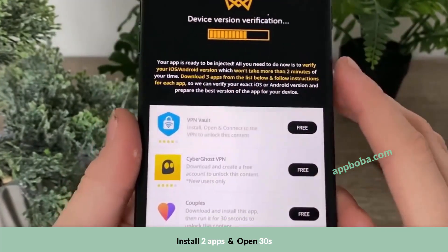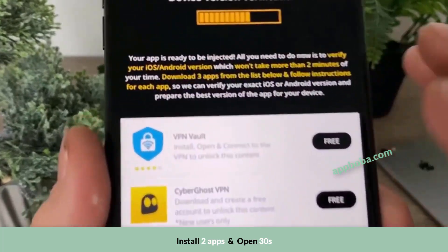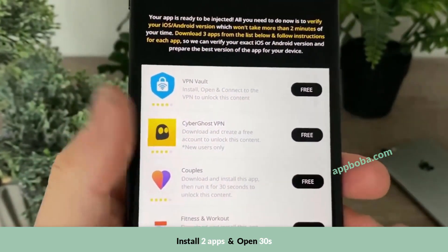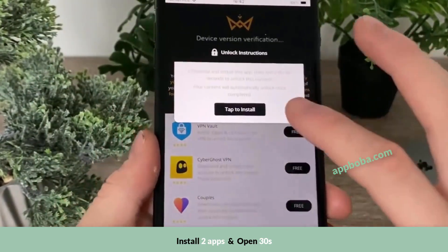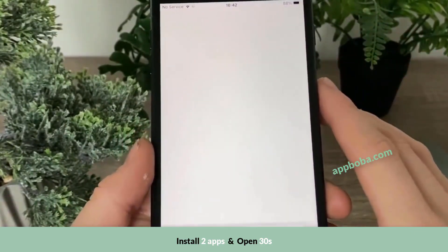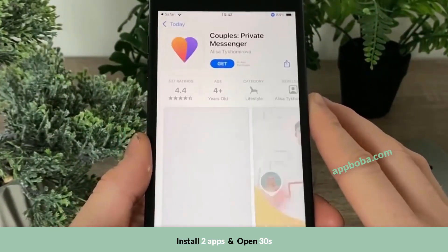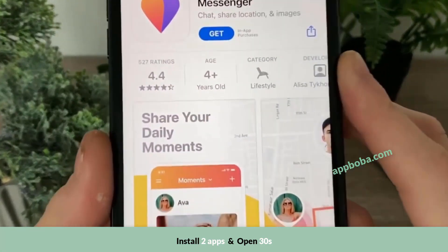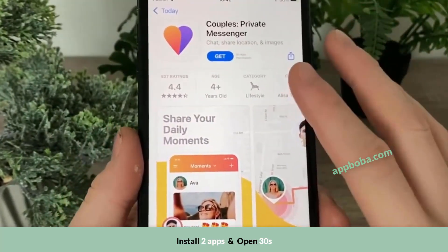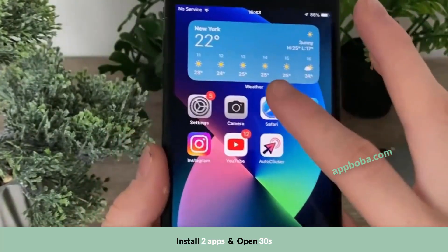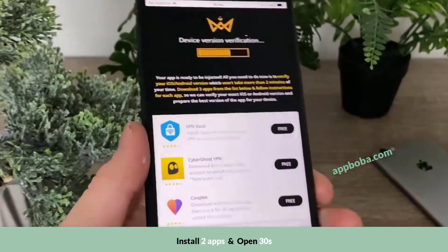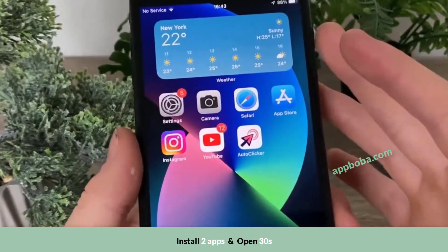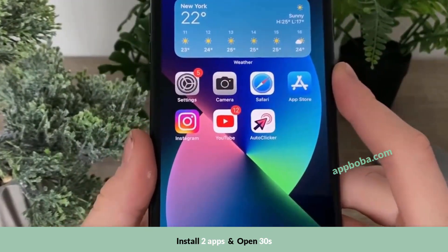All you have to do is download three apps from the list below and follow the instructions for each app — for example, install the app and open it, connect to VPN, create a free account, or run it for 30 seconds. You can choose any app from this list and when you click on it you will be redirected to the official App Store or Google Play Store. All of those apps are free to use from official publishers. Download three apps, follow the instructions for each, then restart your device and you will have the fully working auto clicker app.